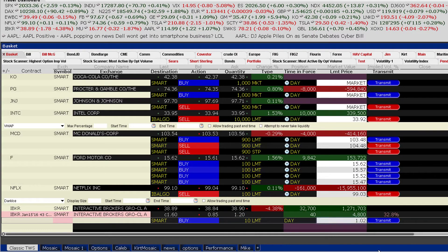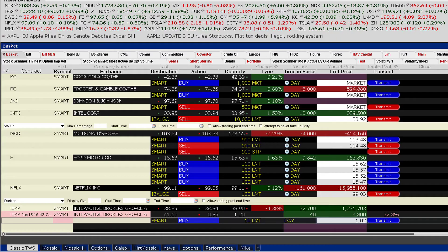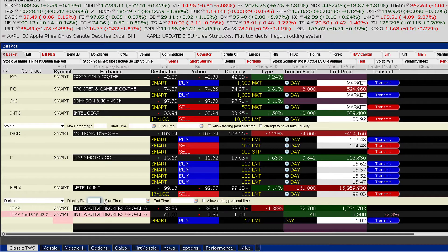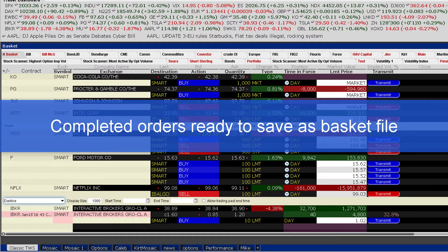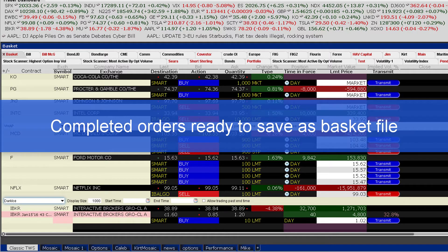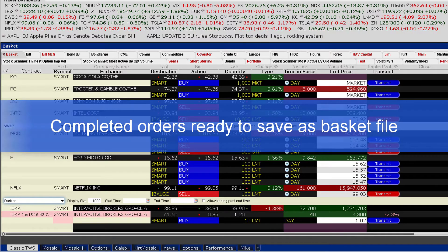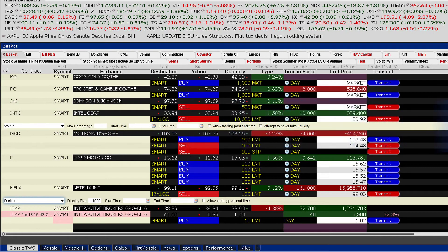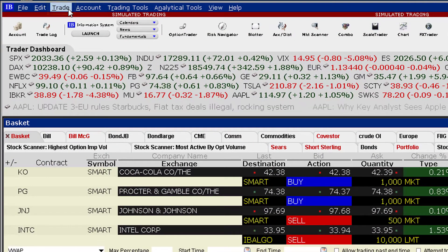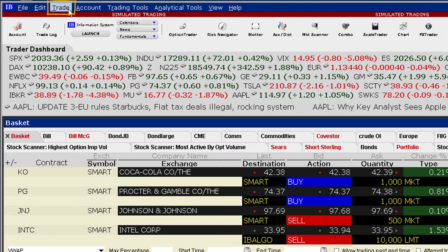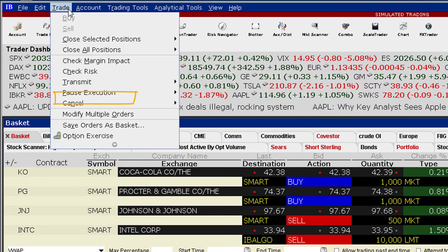How many orders you enter is up to you, but for the purposes of this tutorial, I'll just use these. With a variety of transactions set up on this page, we are ready to save all of the orders as a single basket trade. To do this, use the Trade menu and click on Save Orders as a Basket.